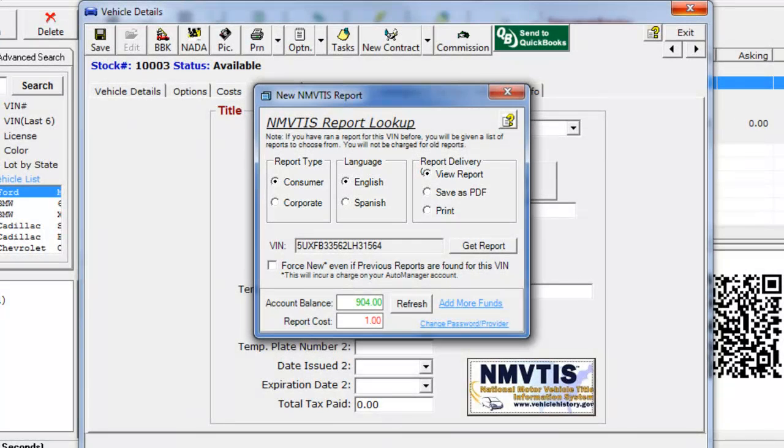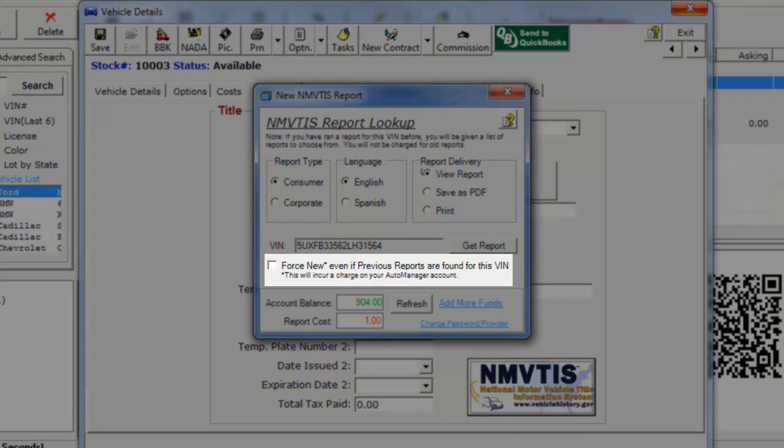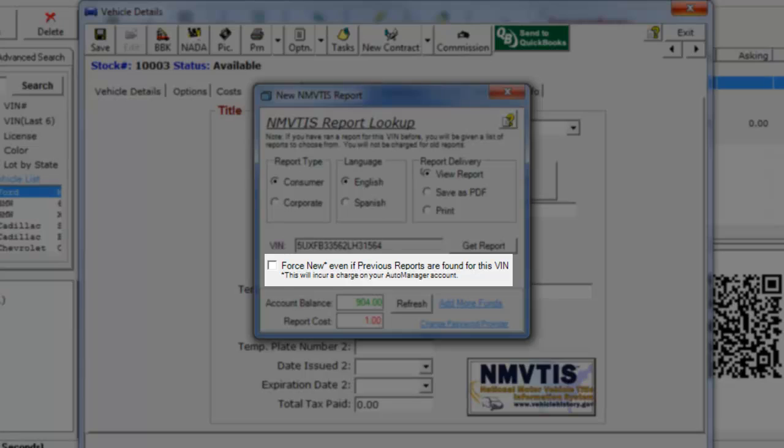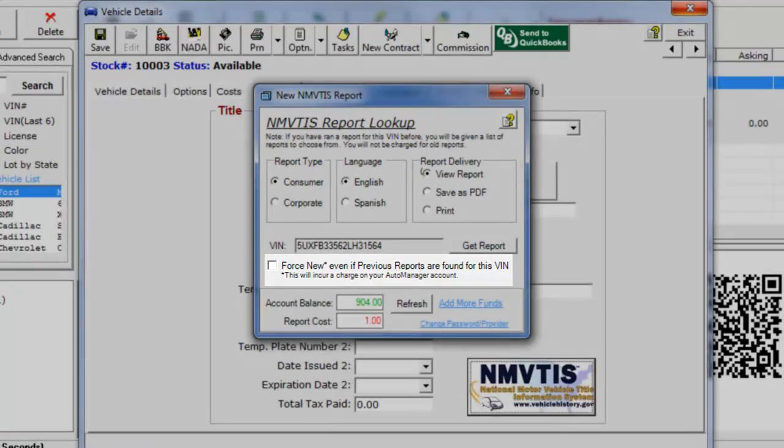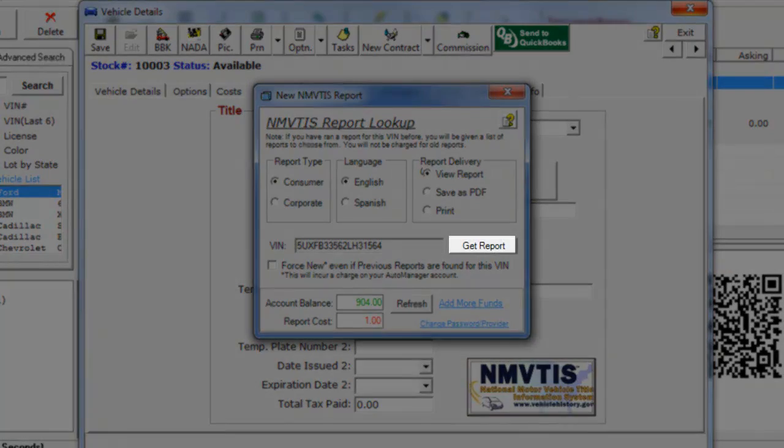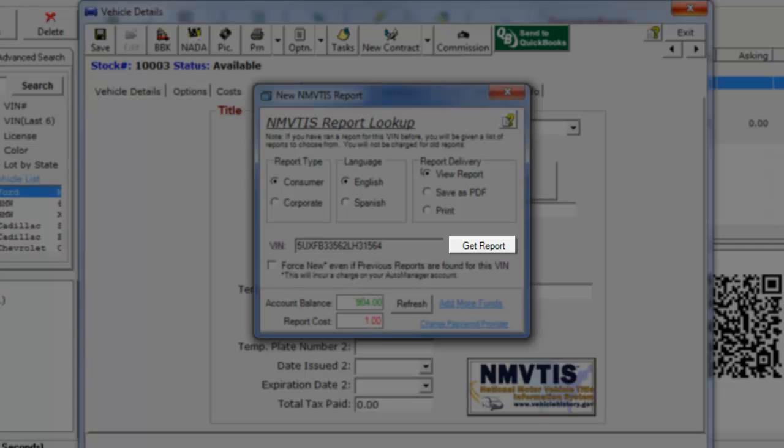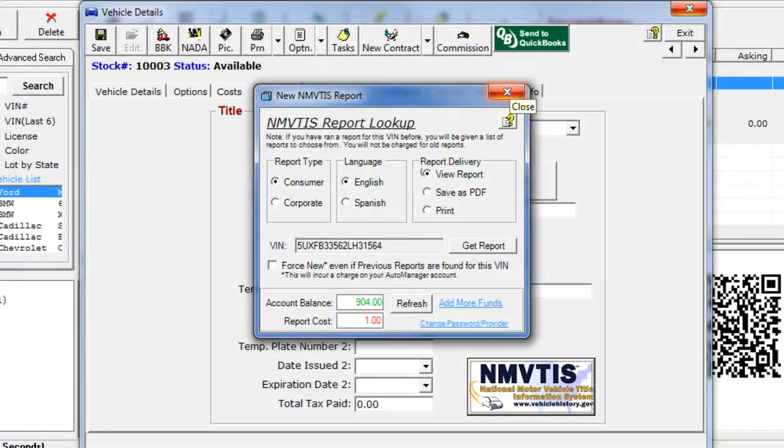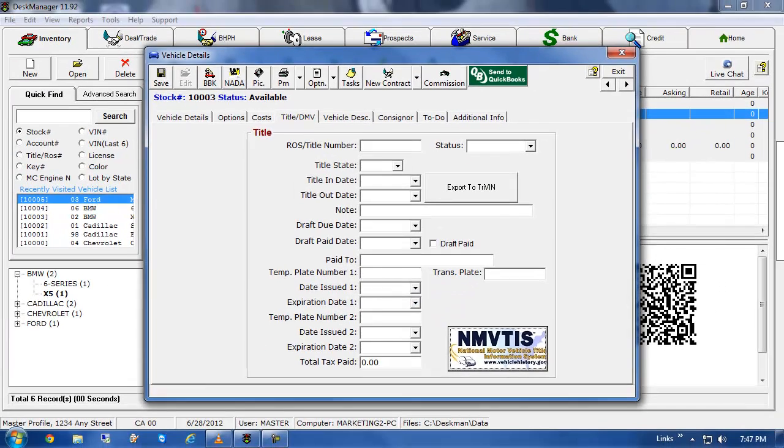If you'd like to pull a report for a vehicle you've previously ran a report on, check the Force New checkbox. Please note that if you choose this option you will be charged for another report. Once you have chosen your report options, click the Get Report button. We will see a sample report towards the end of this video.